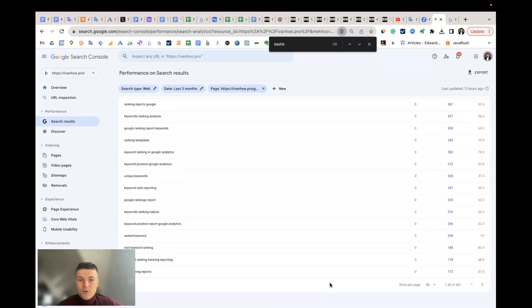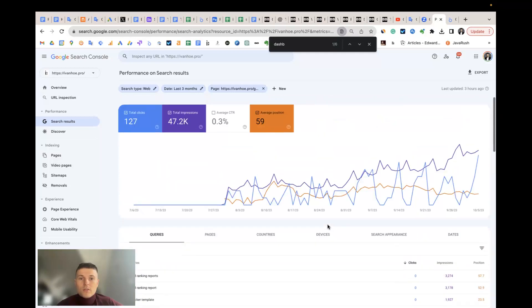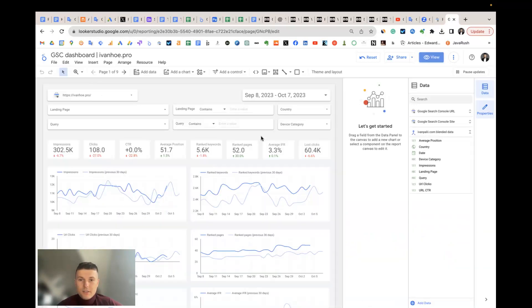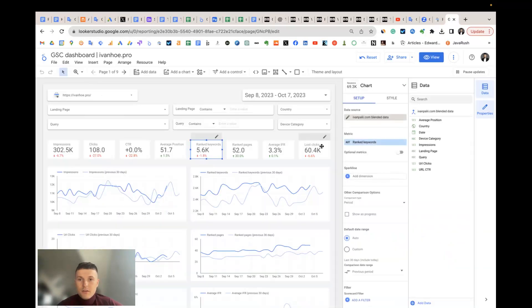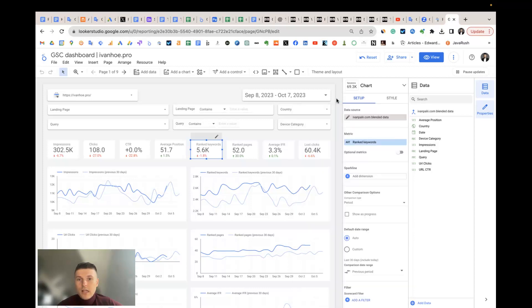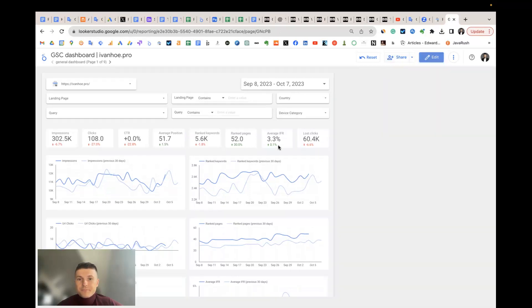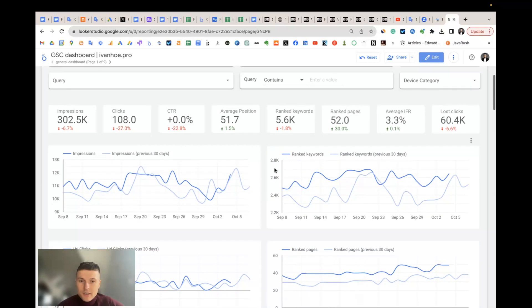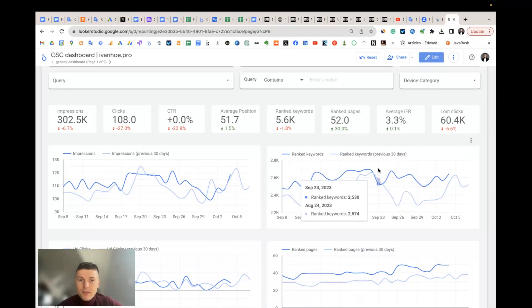It only shows 1000 keywords and that's all. But we can view this in Looker Studio. For that, I created a custom metric called ranked keywords. Here we just count the unique values of the parameter query from Search Console that helps us to count the unique keywords per page or per website. And we also have a chart with that.